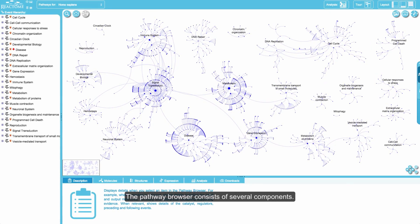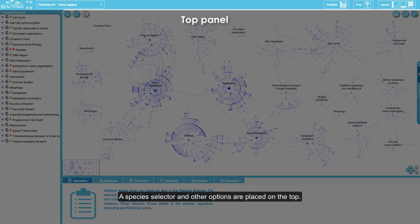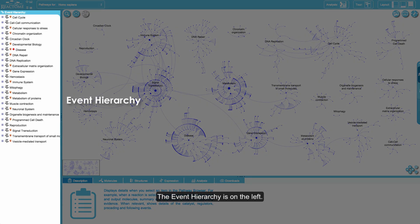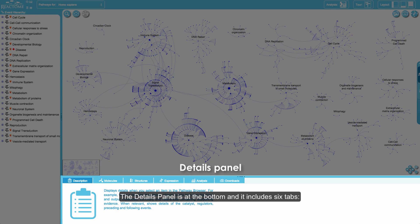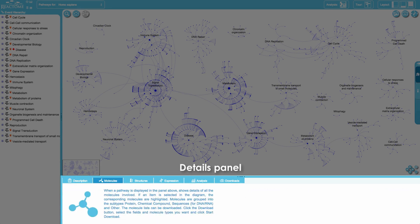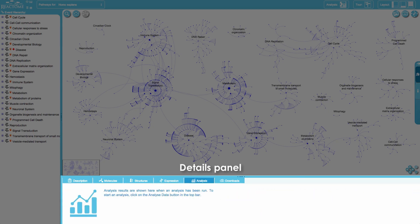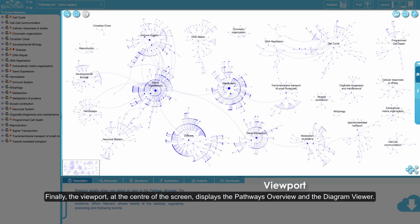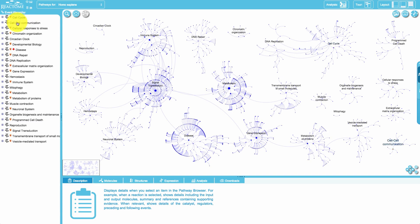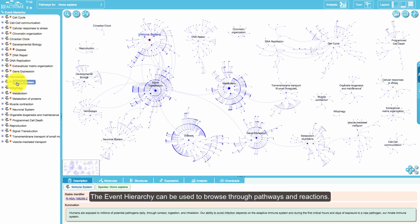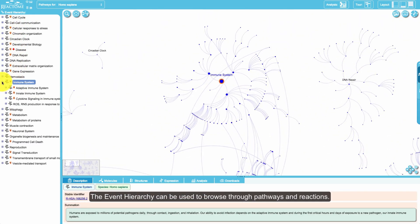The pathway browser consists of several components. A species selector and other options are placed at the top. The event hierarchy is on the left. The details panel is at the bottom and includes six tabs: description, molecules, structures, expression, analysis, and downloads. The viewport at the center displays the pathways overview and the diagram viewer. The event hierarchy can be used to browse through pathways and reactions.